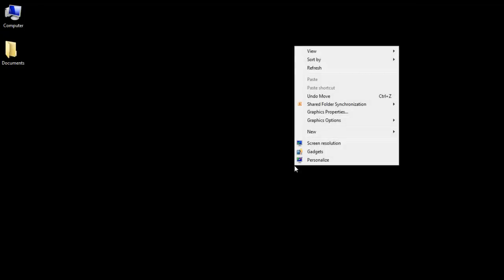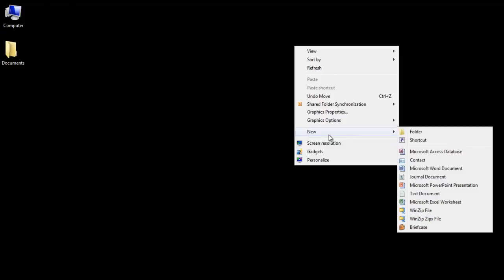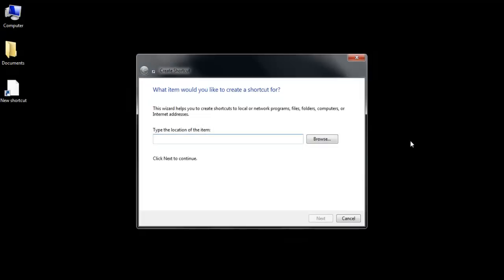Right-click on an open area of the desktop and then go to New and select Shortcut from the menu. Once you do that, a new box will appear on your screen.